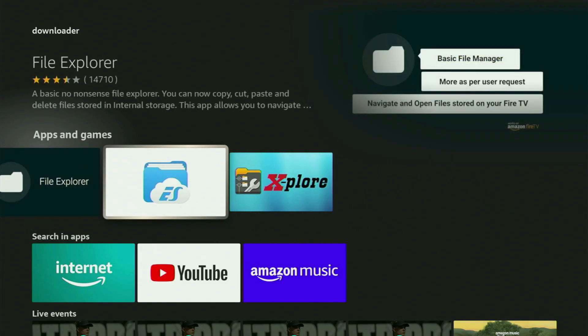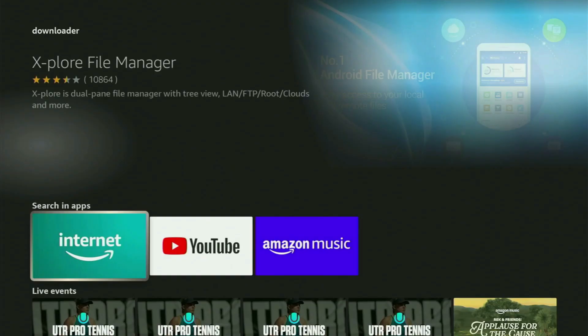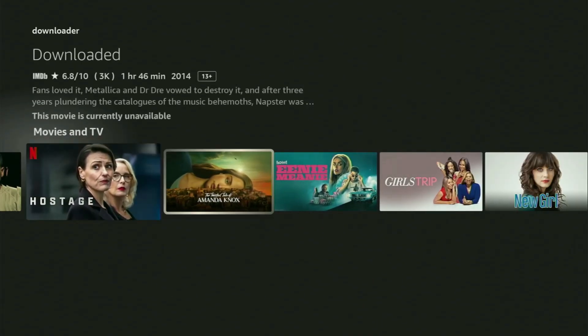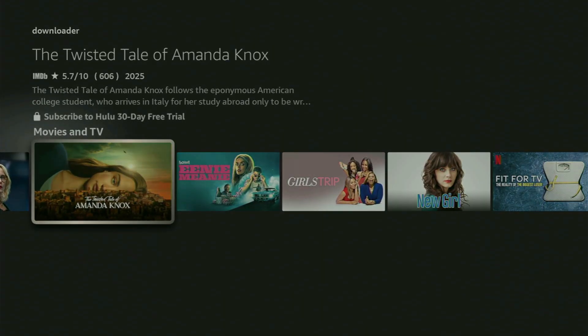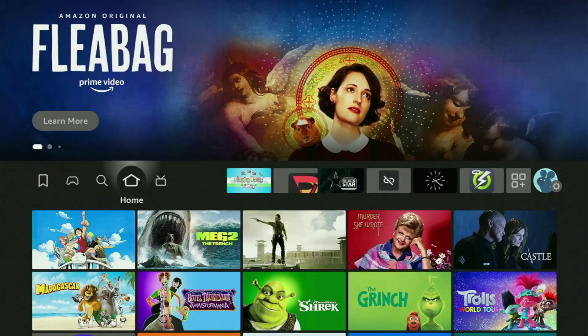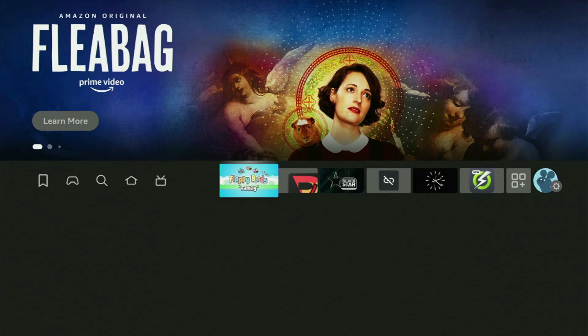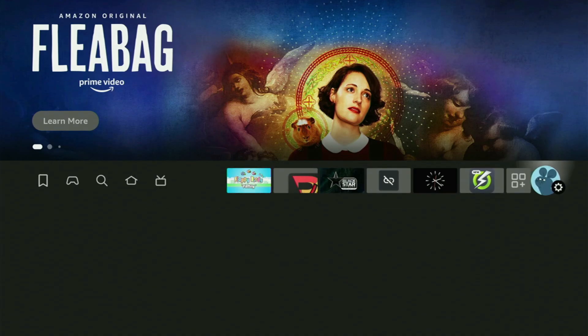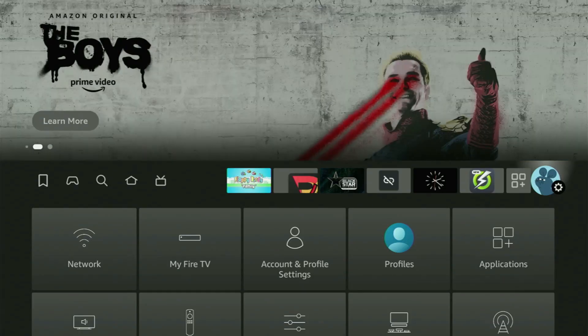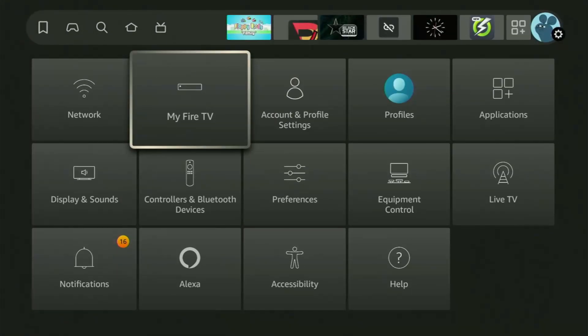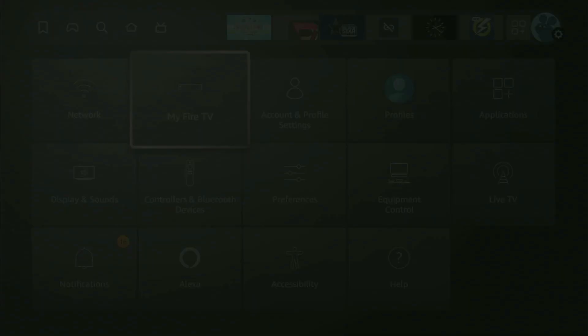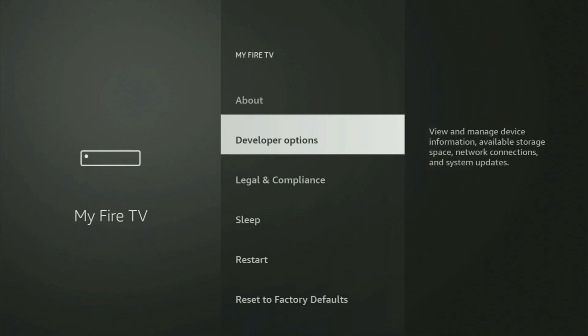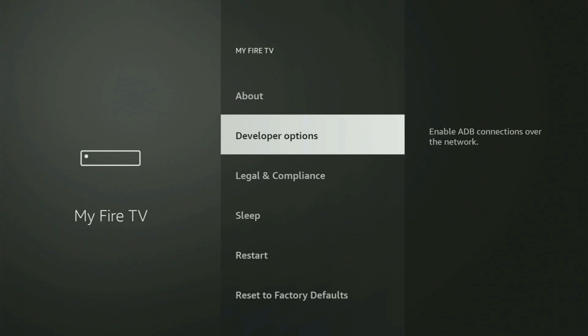After you got Downloader, it is not over yet because we still need to set it up. To set up Downloader, we have to go to the settings. You open the settings, then go to My Fire TV and open it as well. And now from here, what you have to do is turn on the developer options.